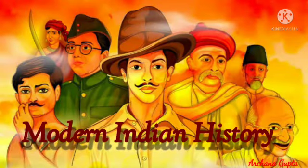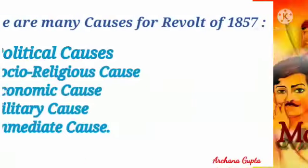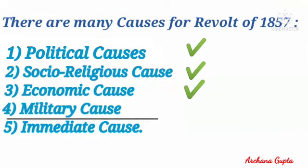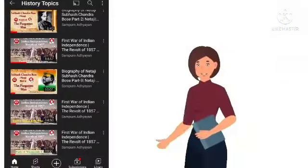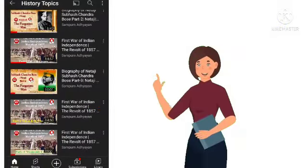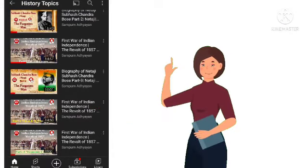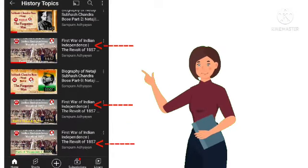Hello everyone, I am Arushna Gupta and welcome back to my channel. In today's video we will discuss the military causes of the revolt of 1857. It is also a very important cause, and I have already uploaded videos on political, socio-religious and economic causes of this revolt. For better understanding, watch my previous videos.